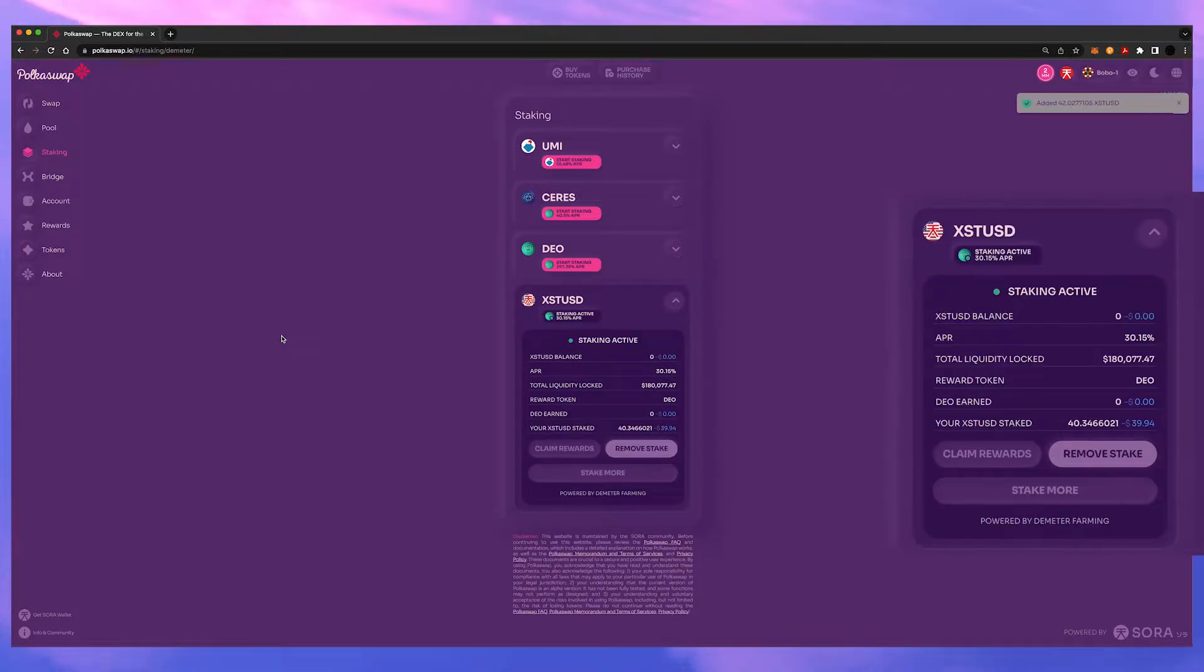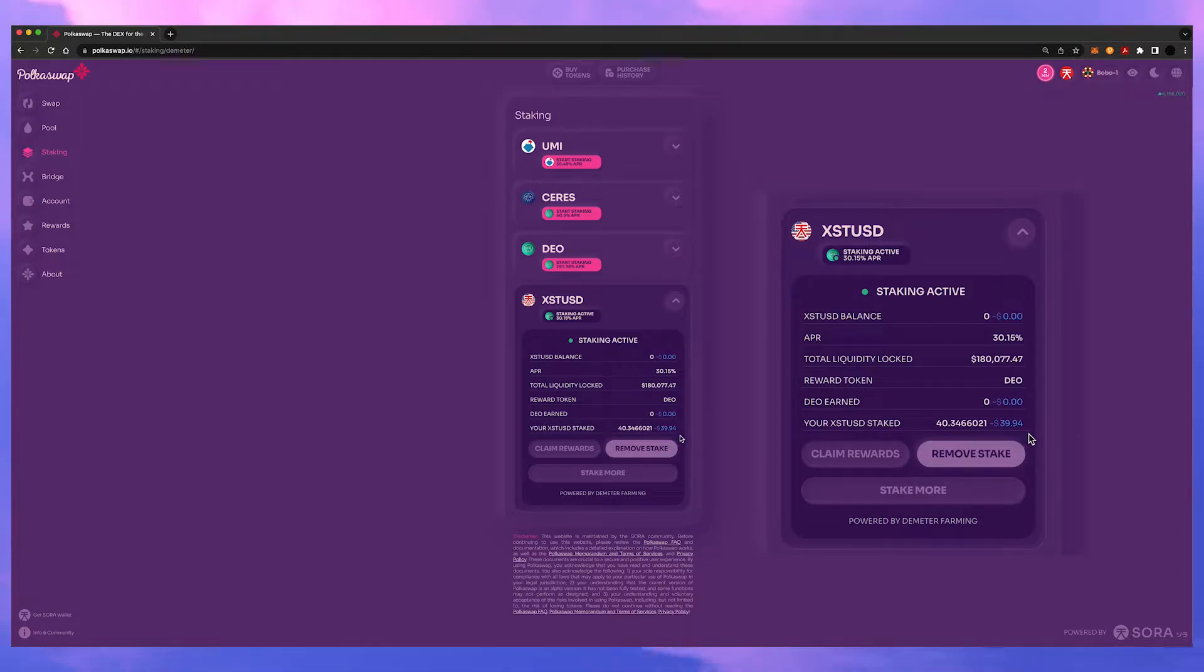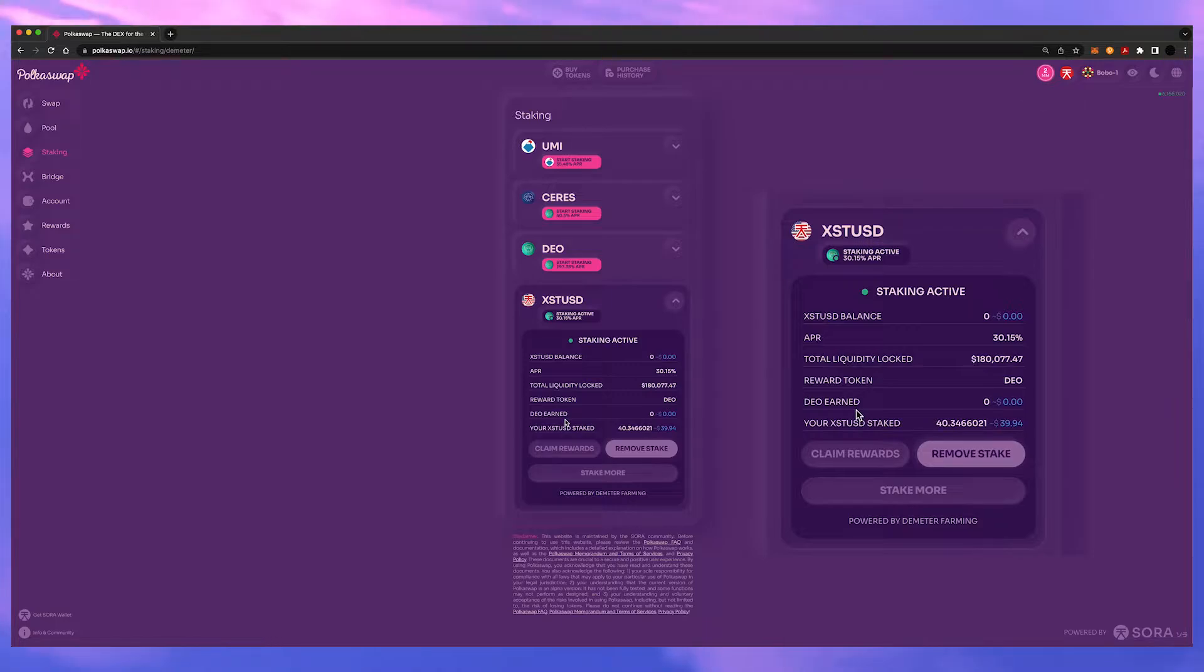Okay the transactions went through and now you can see you have an amount staked and you can see other things such as the APR and how much you'll earn will be present in this window as well.